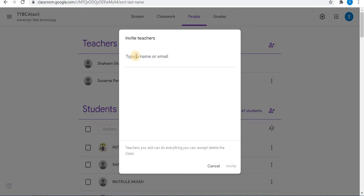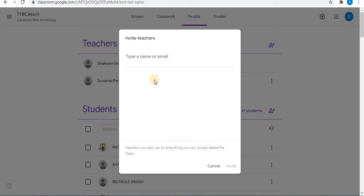Here you can type an email or you can copy and paste the email to invite teachers. When you add a co-teacher or another teacher in the same Classroom, the teacher can do everything in the Classroom you do except delete the Classroom.